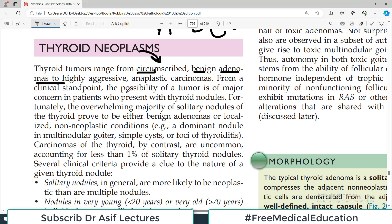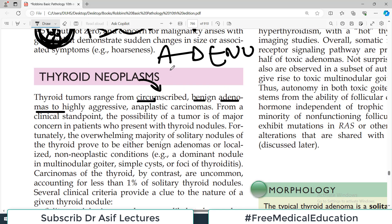So adenomas are one extreme of thyroid neoplasms, and the other extreme is the very highly aggressive group of cancers. These may be very anaplastic, meaning by looking at the tumor you don't even know it is a thyroid tumor — very, very aggressive. So we have naive benign tumors as well as very dangerous carcinomas.